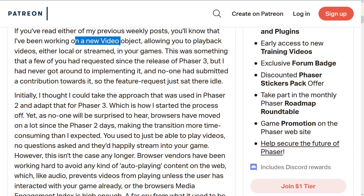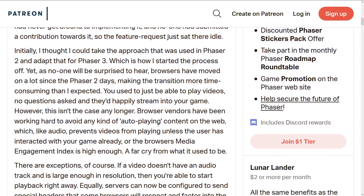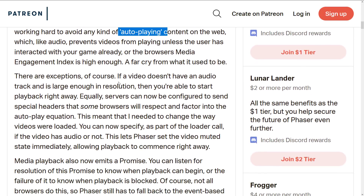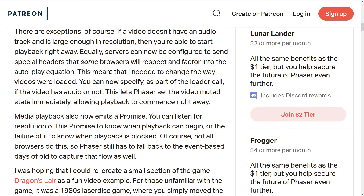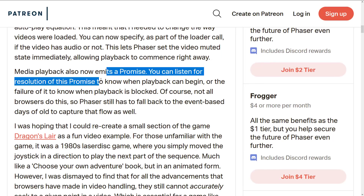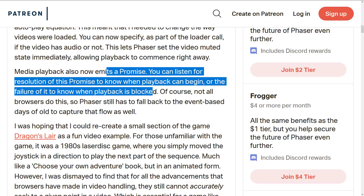The first major feature is a Video Object. Phaser 2 had a video object, but browsers have gotten more particular about auto-playing. If you go to YouTube in Firefox, you'll notice you now have to press the play button to get a video to start — that kind of wreaks havoc on game engines that want to stream video. This is addressed here using a Promise. You can now specify as part of the load call whether the video has audio or not, letting the player set the video to a muted state immediately to allow playback to commence right away. Playback now also emits a Promise so you can listen for its resolution and know when playback can begin, or know that playback is blocked.